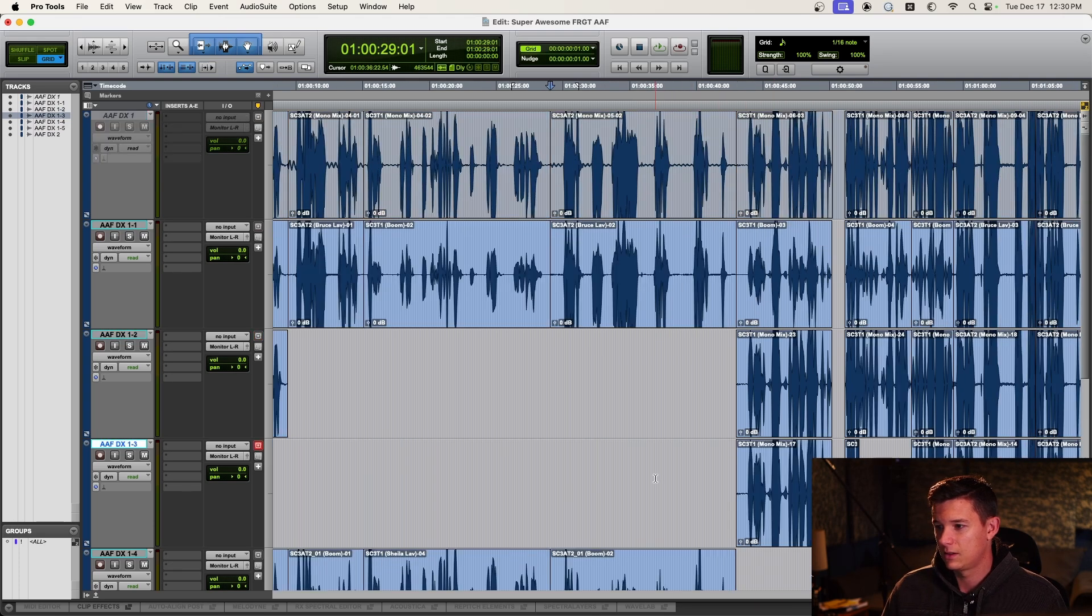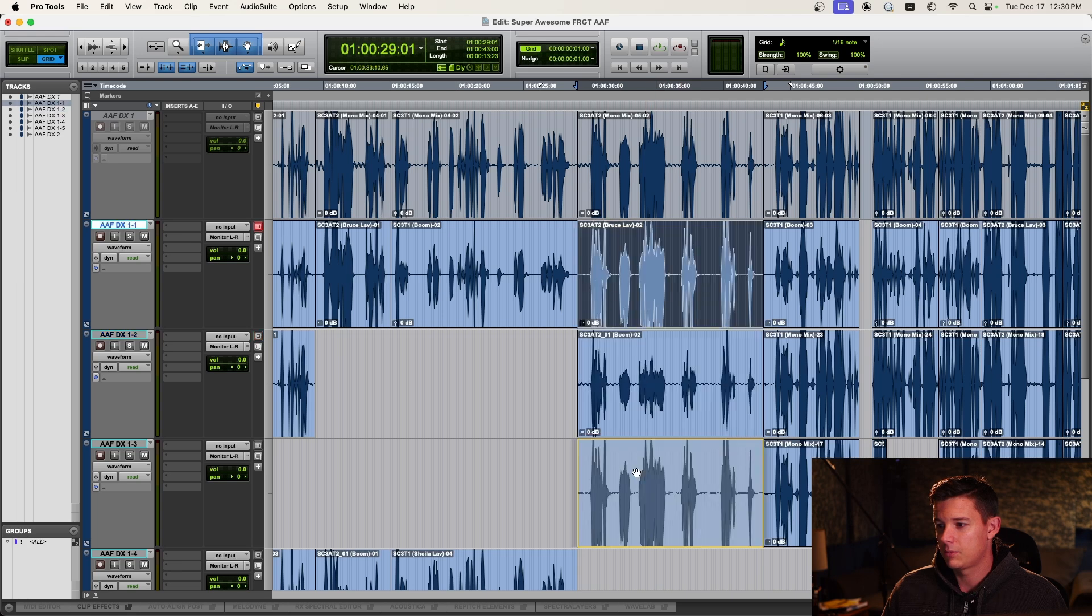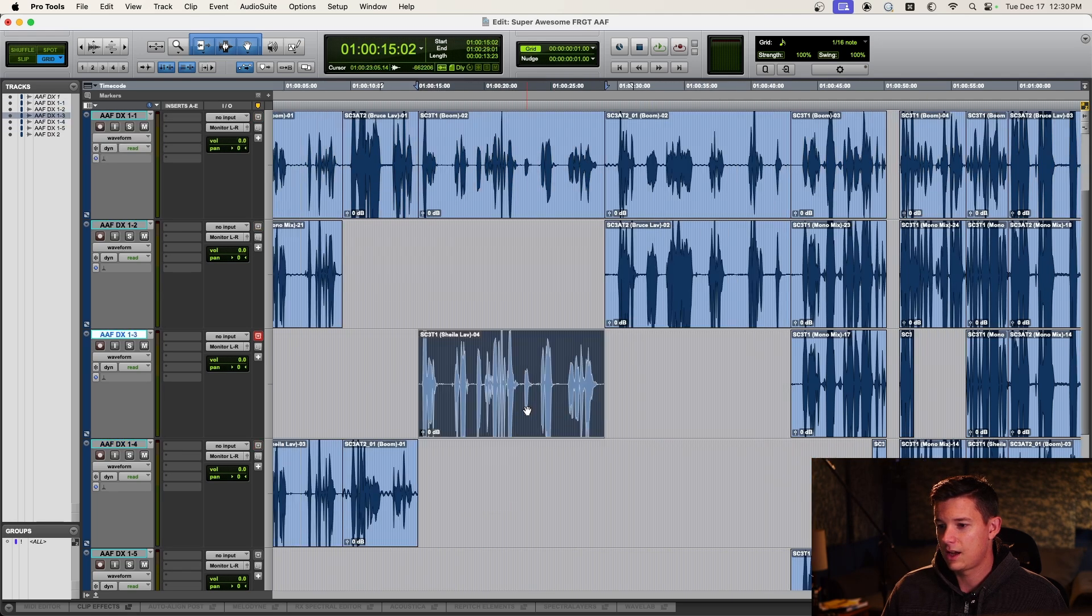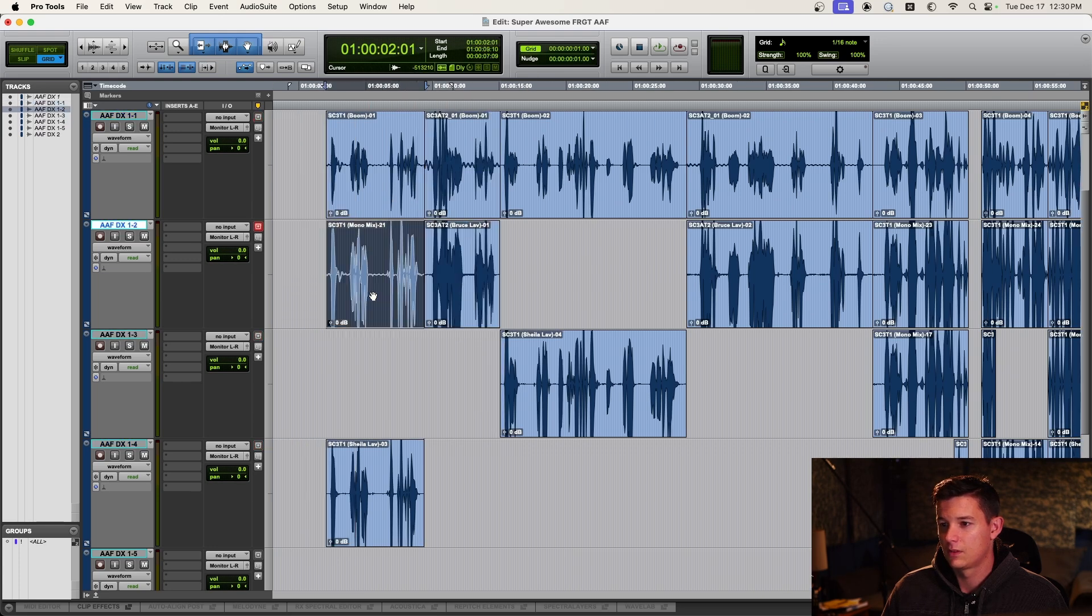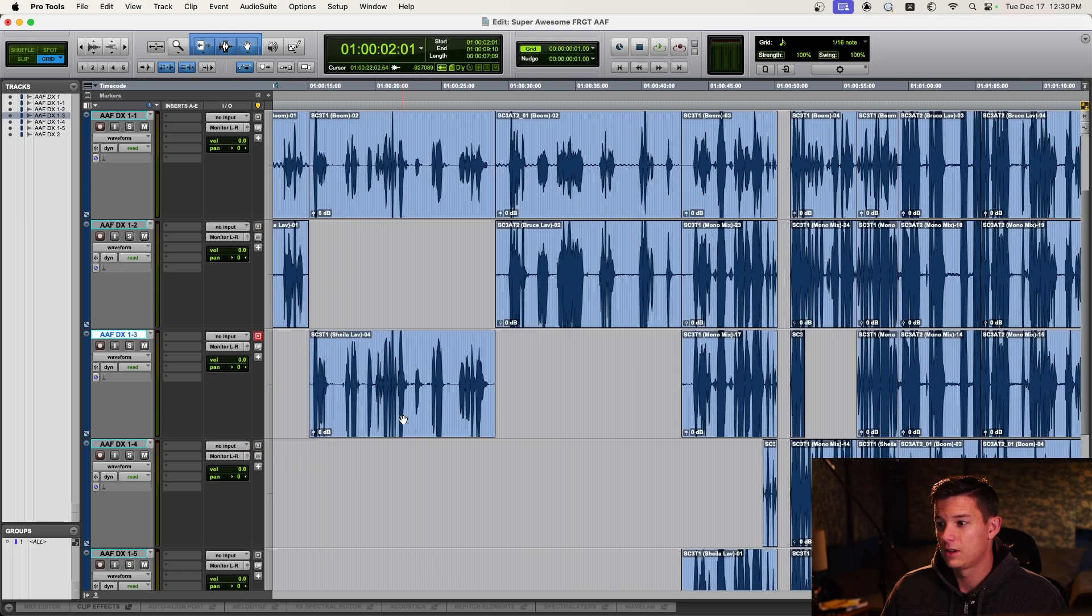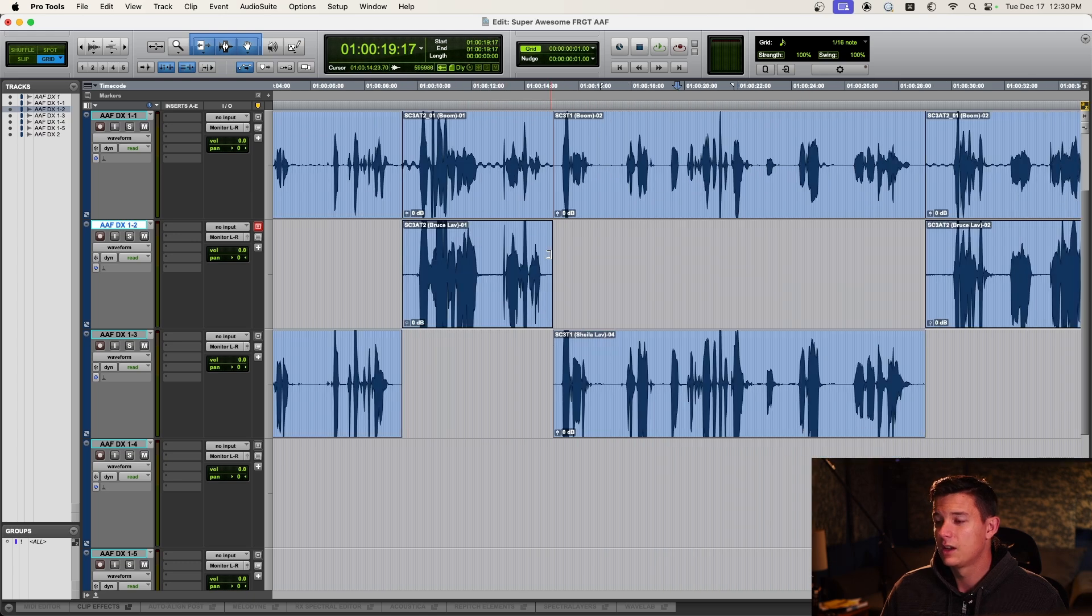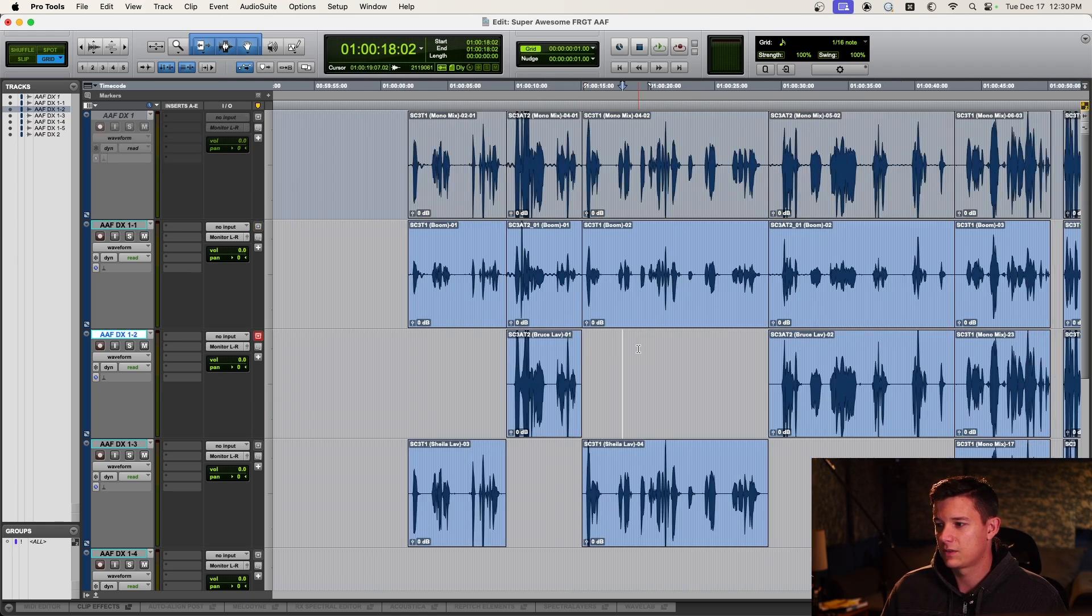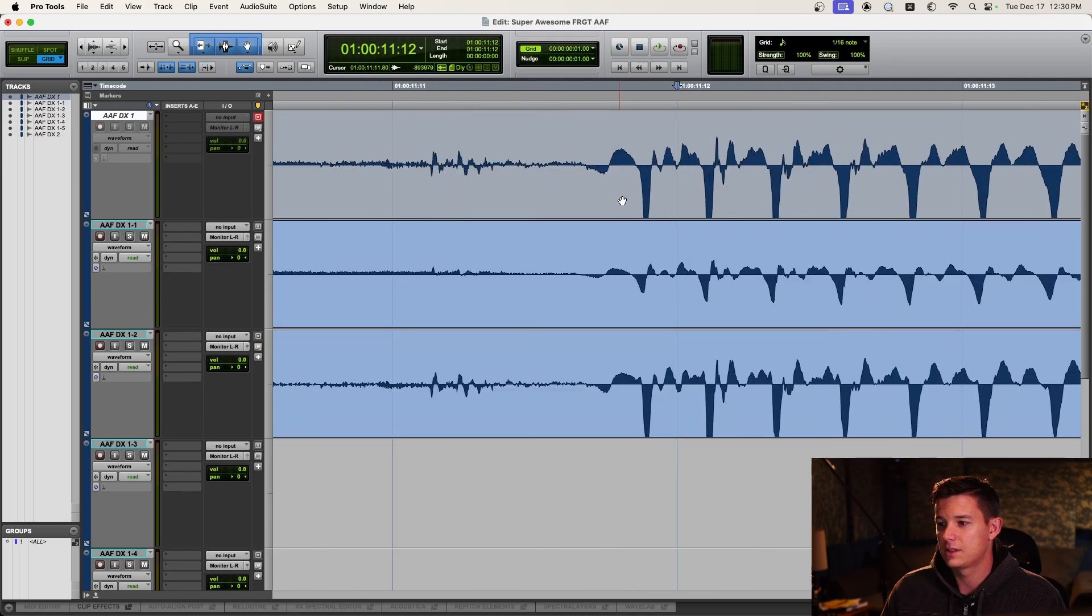And then we'll just organize this a little bit. So we've got boom, we've got Bruce lav, we've got Sheila lav, boom, mono mix we don't need, and Sheila lav. And I could do this for the whole thing if I want. But just for brevity's sake, we'll just look at this first section here and make sure that it's lined up, it's synced up perfectly.